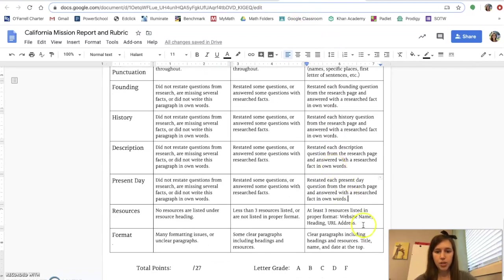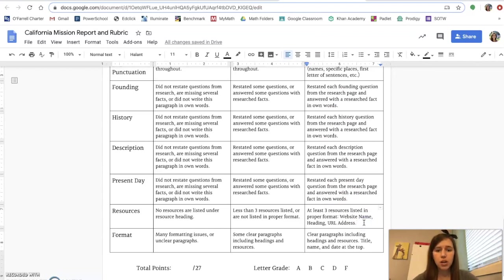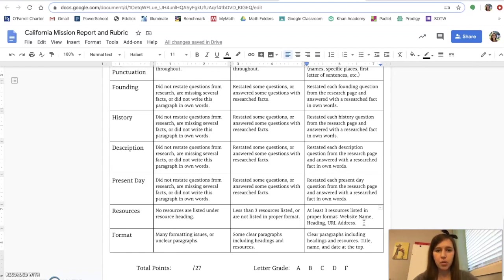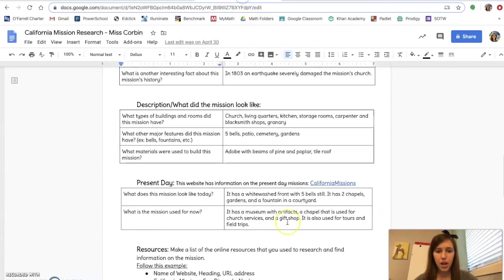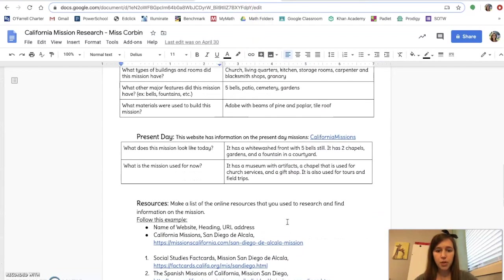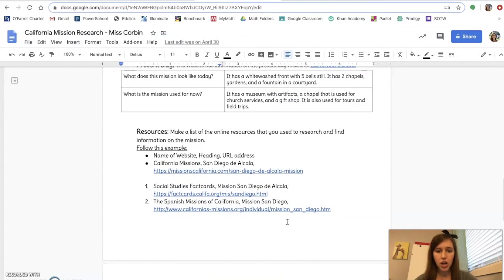Next are resources. As I was copying and pasting your guys's reports into the new report section on the Google Classroom, I noticed that maybe like three to five fourth graders actually wrote the resources correctly. So please pay attention to this part. At the bottom of your research page, I tell you exactly how to correctly cite your sources that you used.